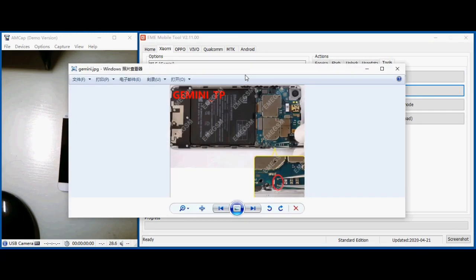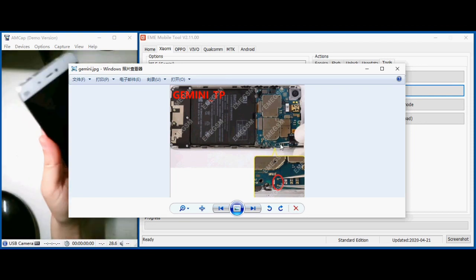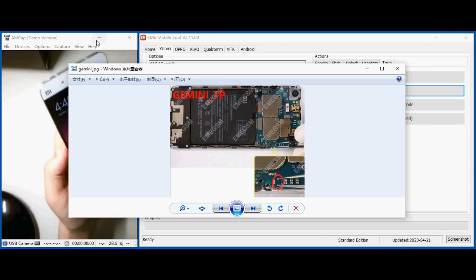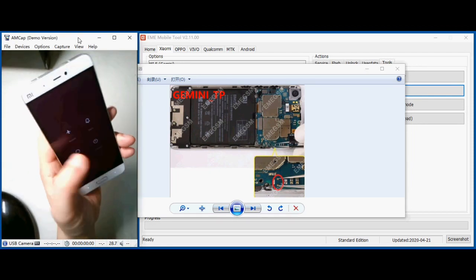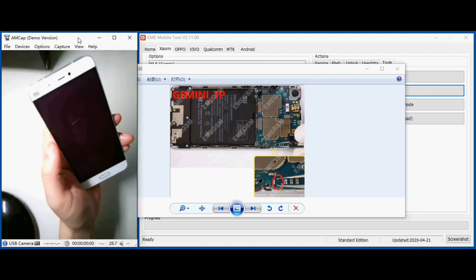Just check out the test point. Now showing your test point. Okay, just turn off the phone.